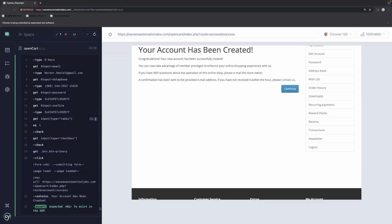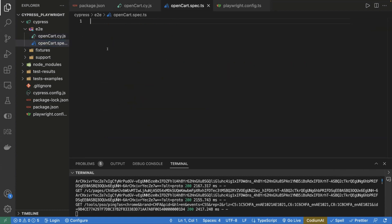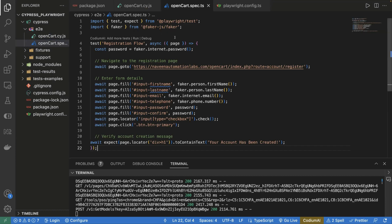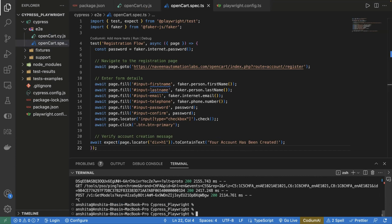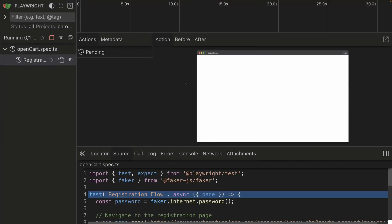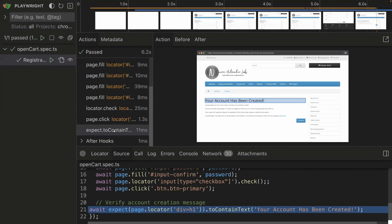Now let's create a similar test case for Playwright. Let's go to opencart.spec.ts. I already have a sample script — we open the webpage, enter the details, and use the Faker library here as well. At the end, I'm checking whether the expected text is on the page. Let's run the Playwright test case using npx playwright test --ui. The test is getting executed, all details are being passed, and it passed. This is a passing test case.